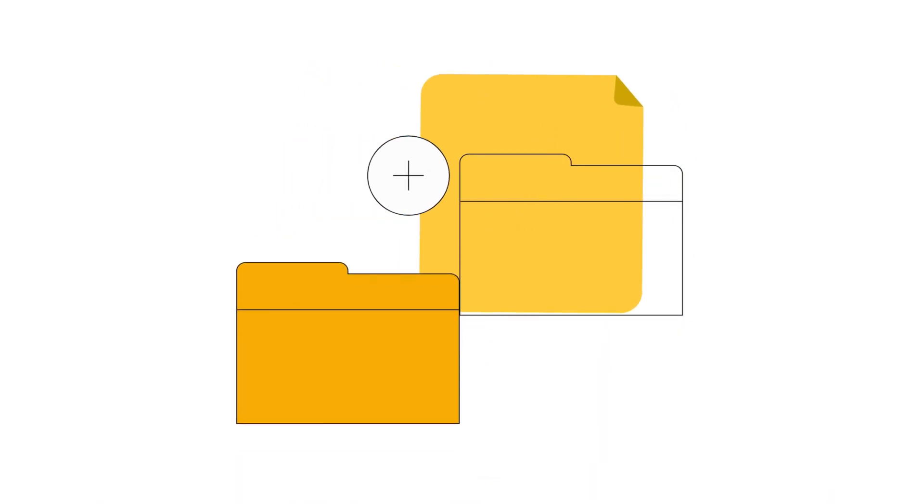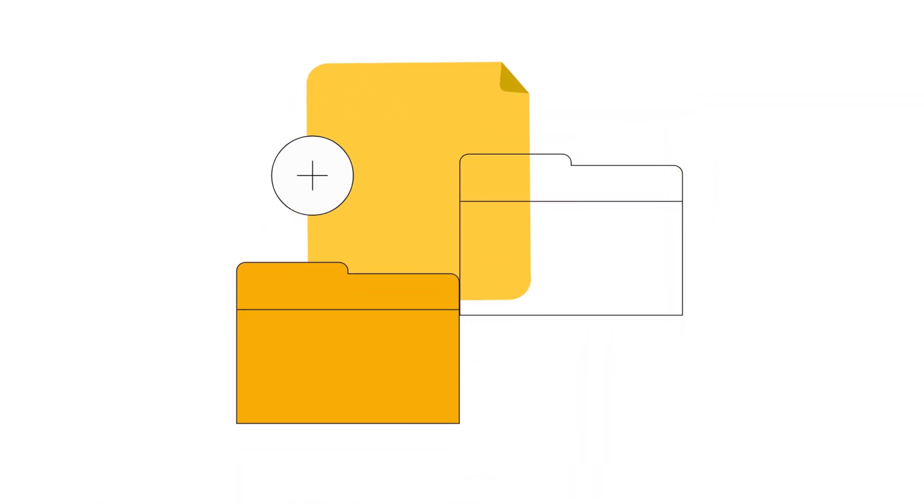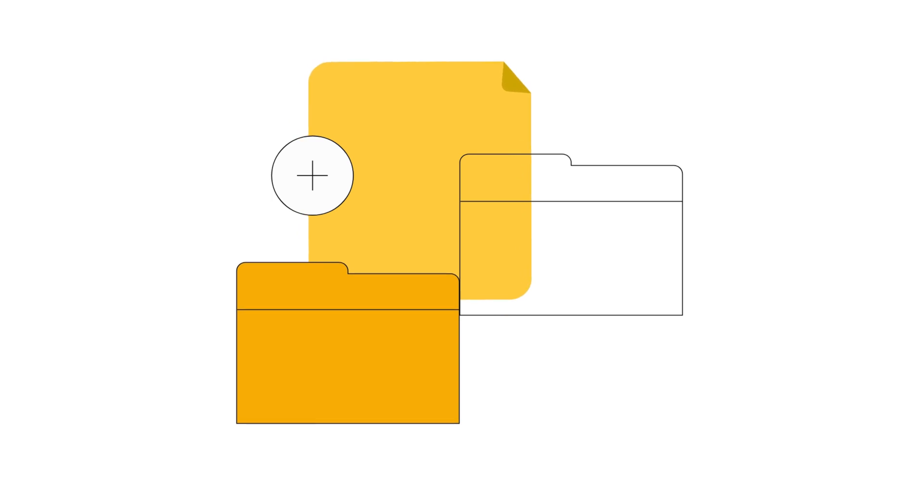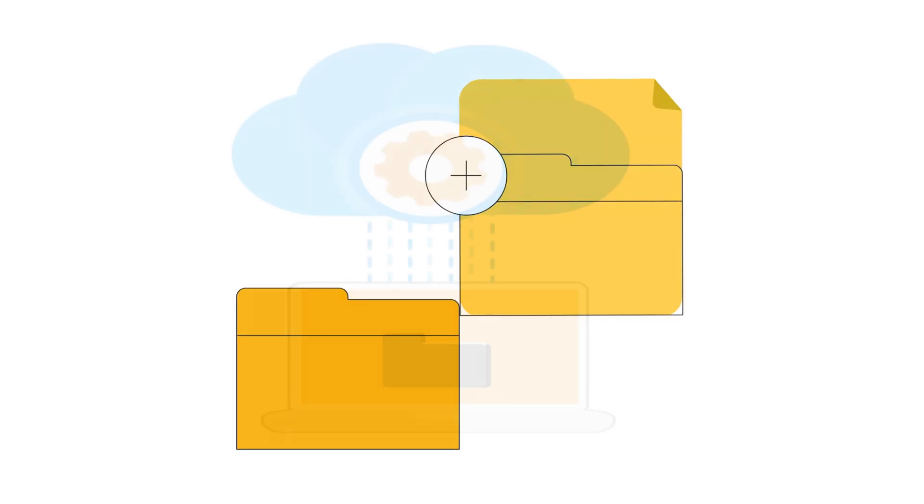To restore local files, download them again from Google Drive or transfer them back from your external storage device.